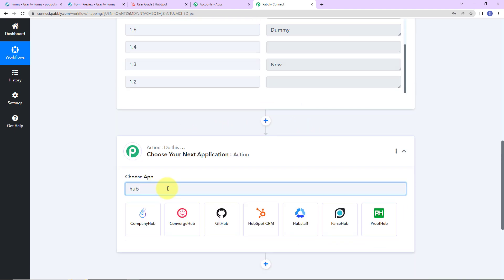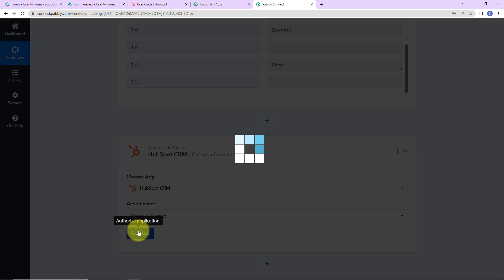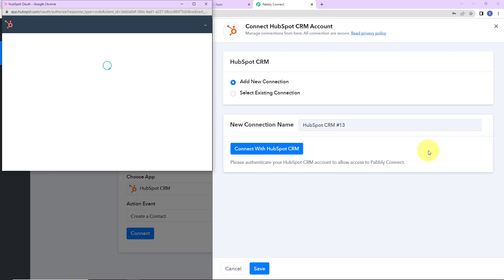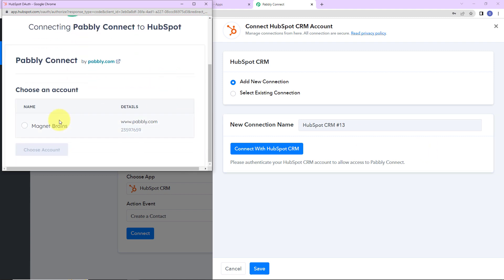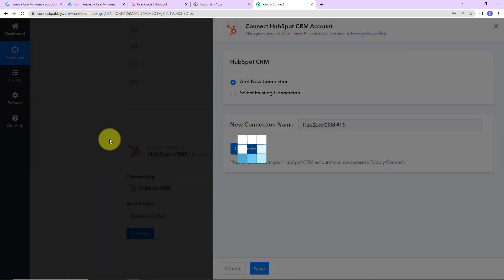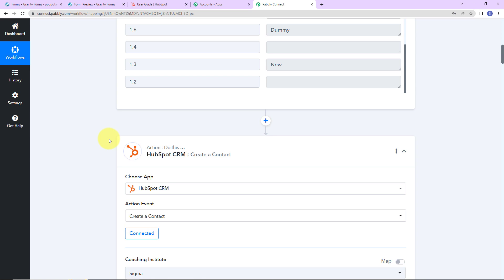The action application here will be HubSpot CRM, and the action event will be to create a contact. Let's click on Connect — Pably Connect is asking to connect itself with the HubSpot CRM account. I already have logged into my HubSpot CRM. I'm going to click on Add New Connection and connect with HubSpot CRM. We have to choose the account with which we are going to operate, and you can see the authorization has been successful — Pably Connect and HubSpot CRM are now connected.